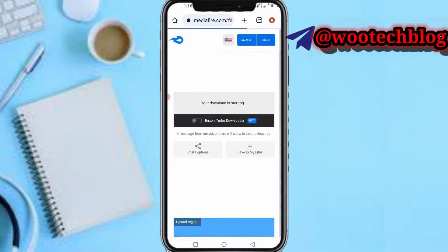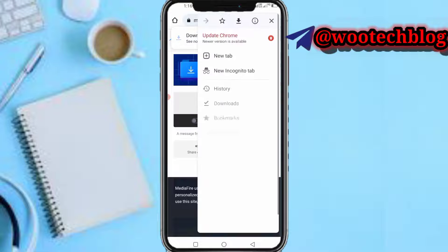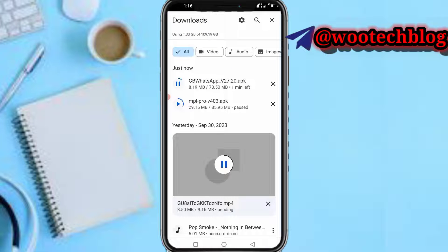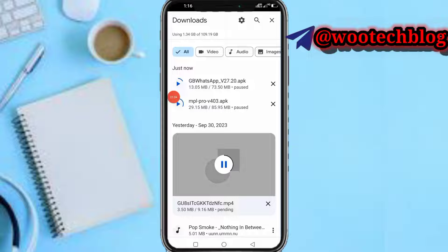Now here is the app — just tap on it and the download will start. If you see a warning prompt, just tap 'Download Anyway' and the download will begin. Once it has completed downloading, you can install it following the steps you normally use to install GBWhatsApp, and that's how you download the latest GBWhatsApp version.